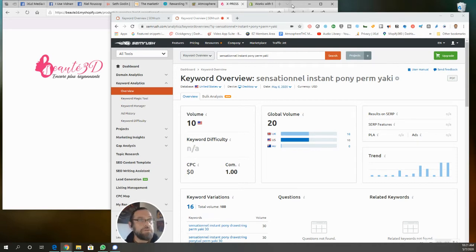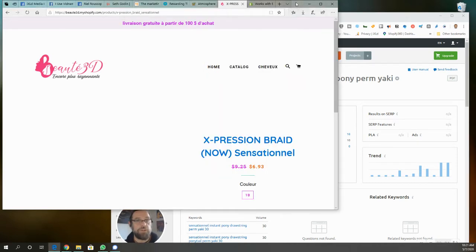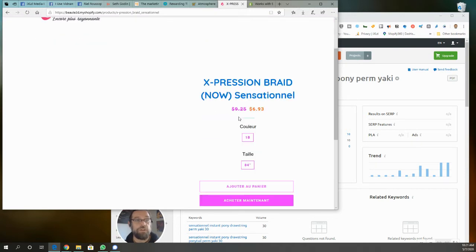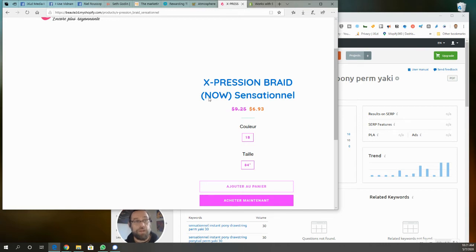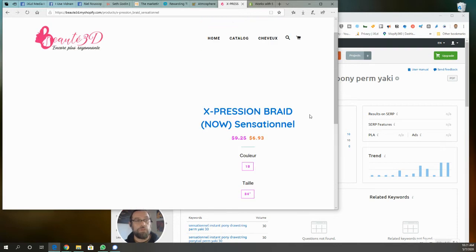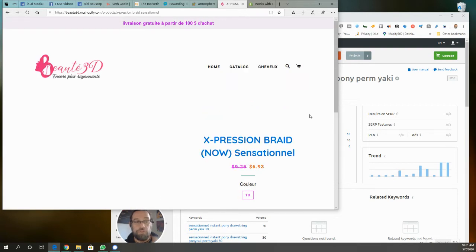Alright, I want to show you another example of how I use SEMrush when I'm setting up a store. You can see here they've imported the product name Expression Braid Now Sensational, so this is early stages right, we're just figuring out how to import it.